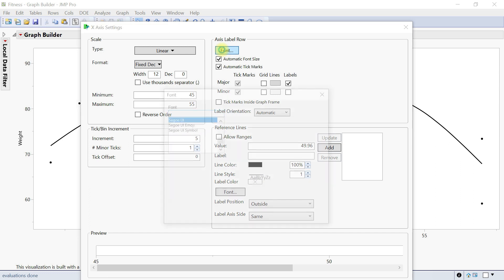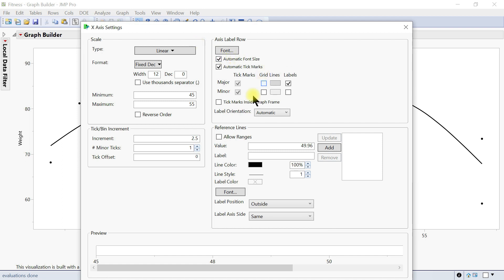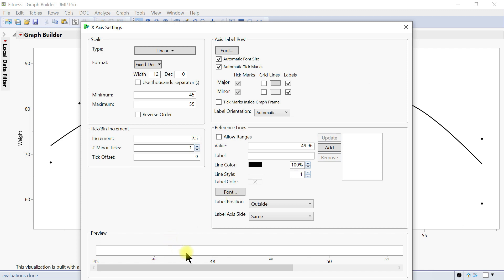The axis label is here and you can change the font accordingly, add strikethroughs, and edit the text. Major and minor ticks can also be configured here, and you can add labels. You also have reference lines — if you want to add reference lines you can edit them accordingly.